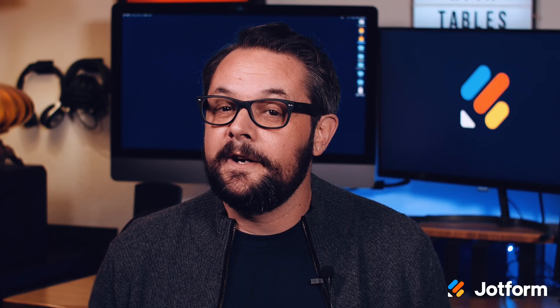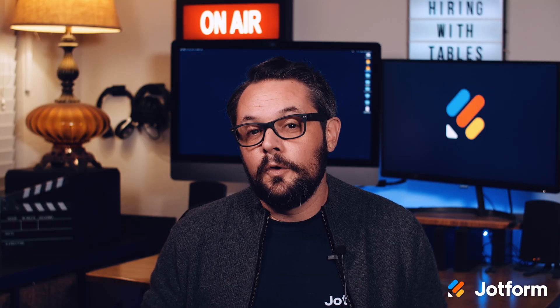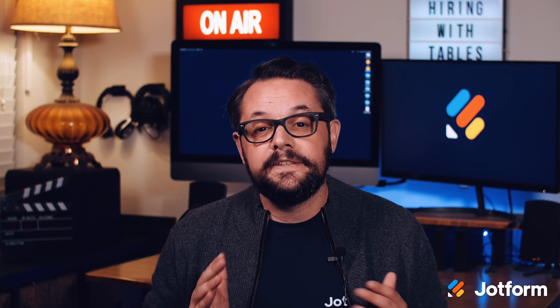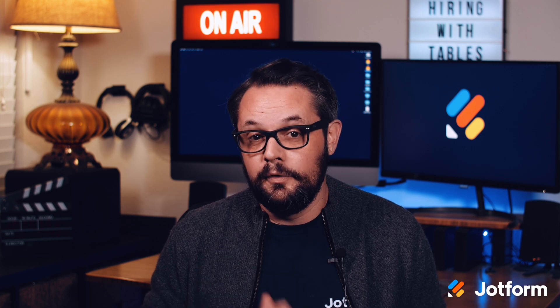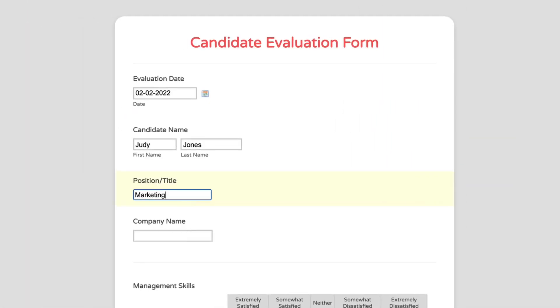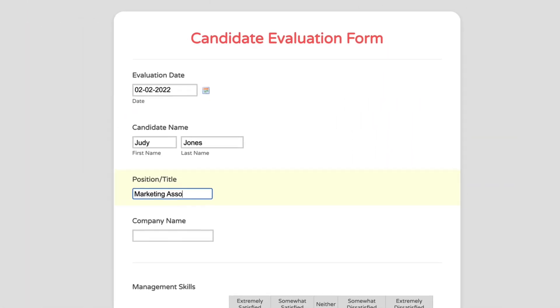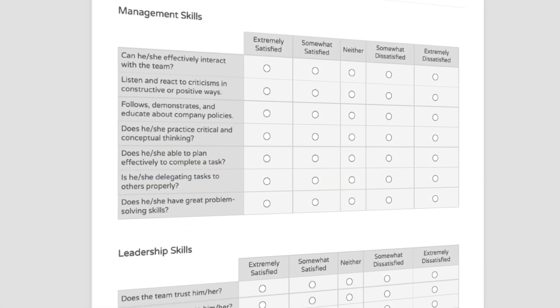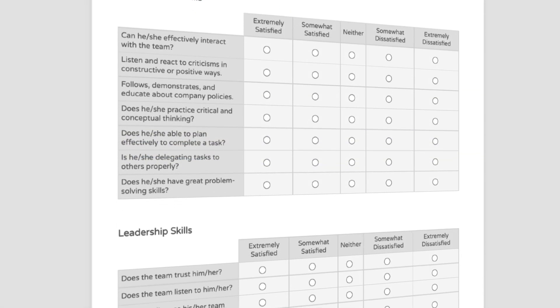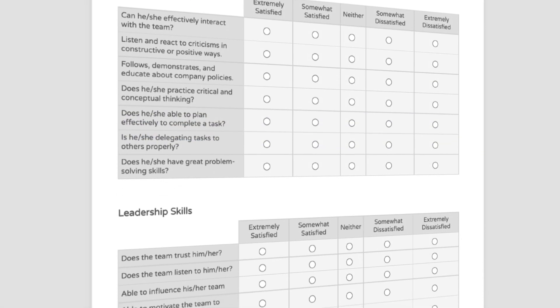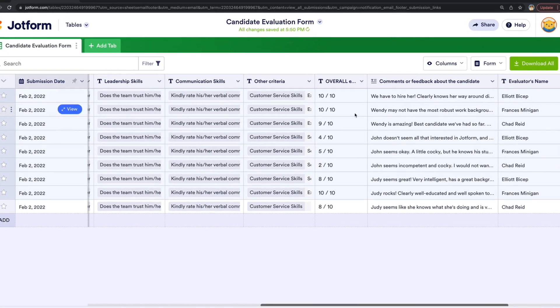This may come as no surprise, but here at JotForm, we use JotForm Tables in our own hiring process. Once we've interviewed all the candidates for a role, our team weighs in by filling out an evaluation form through JotForm Tables. With all the data aggregated in one convenient location, JotForm Tables makes it easy for us to get a better view of our applicant pool.